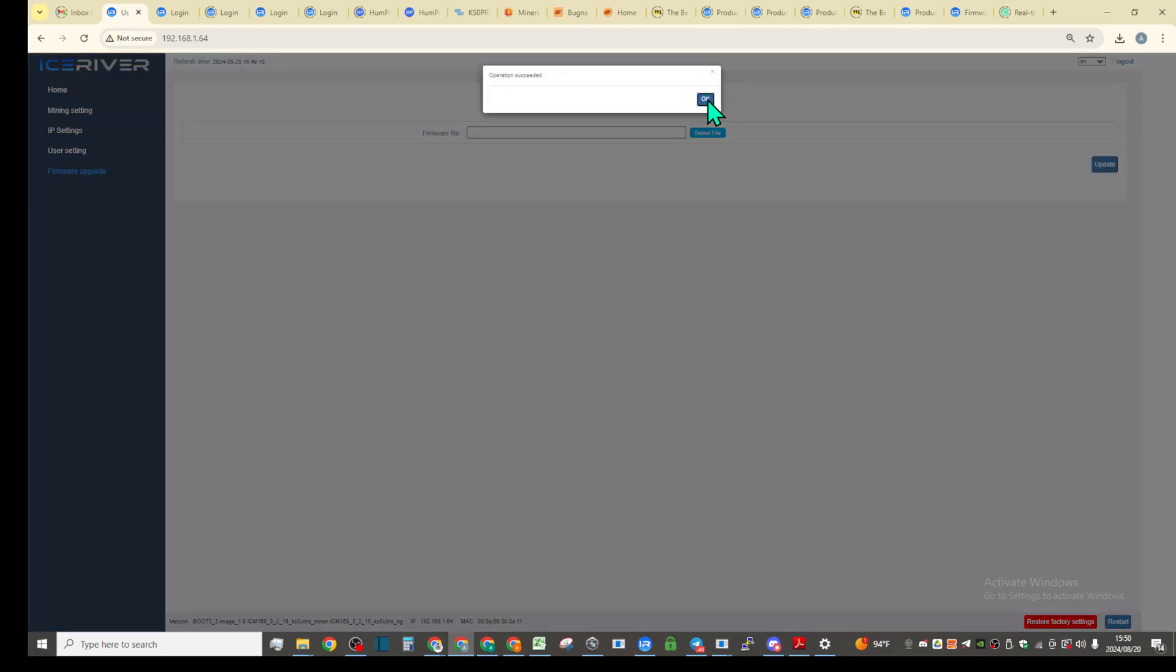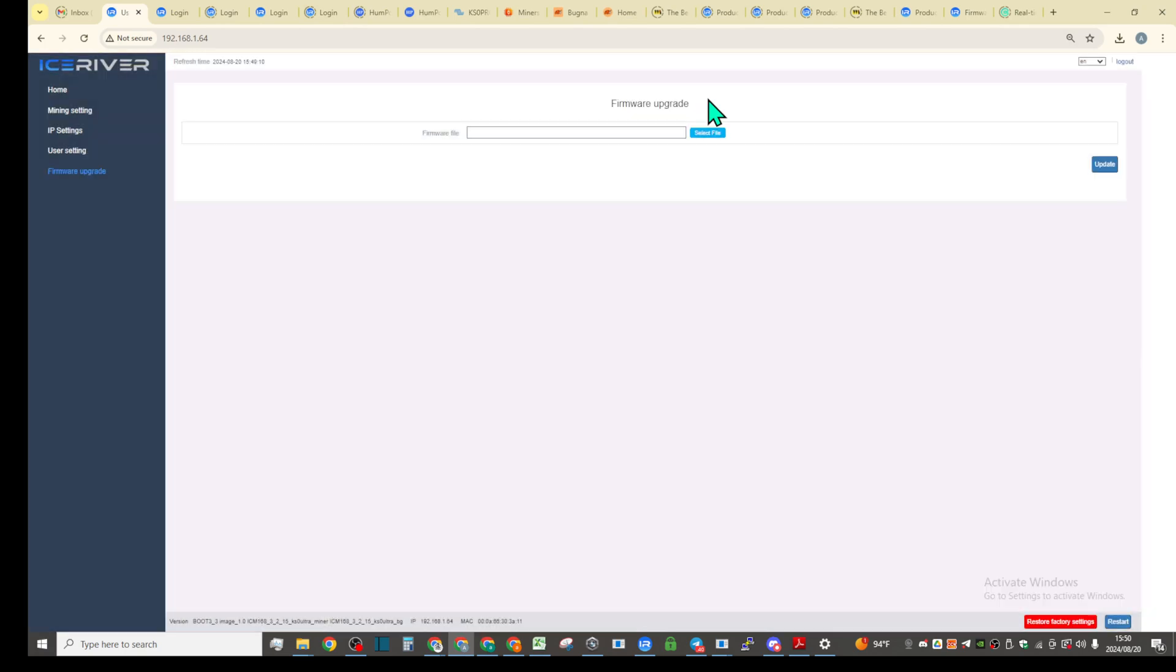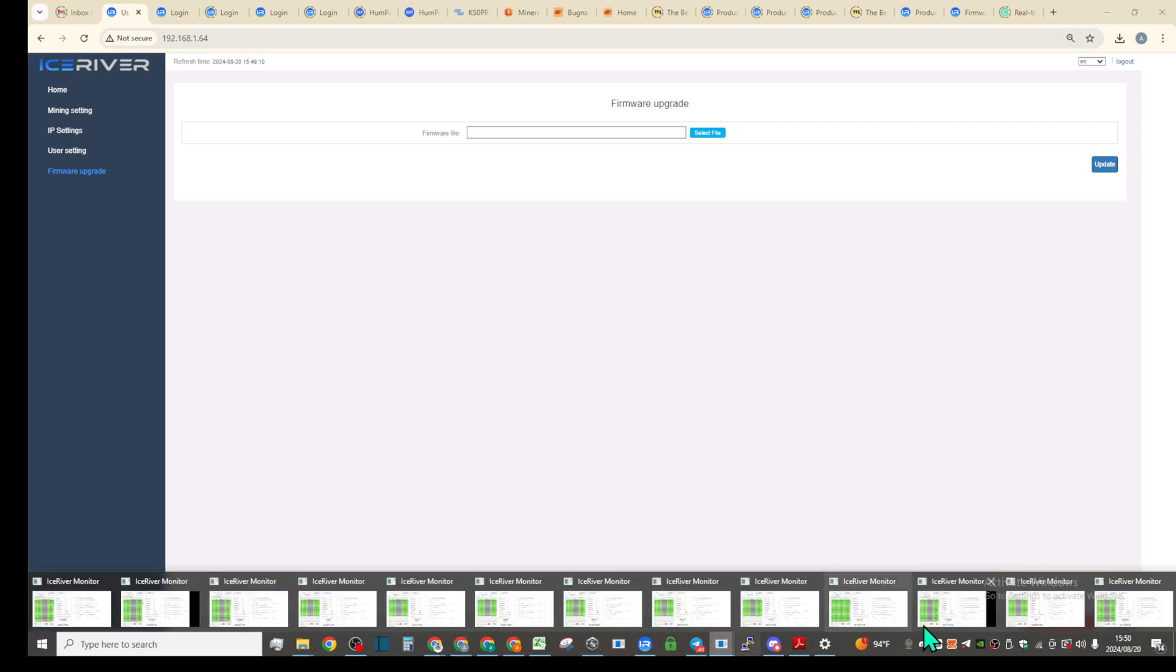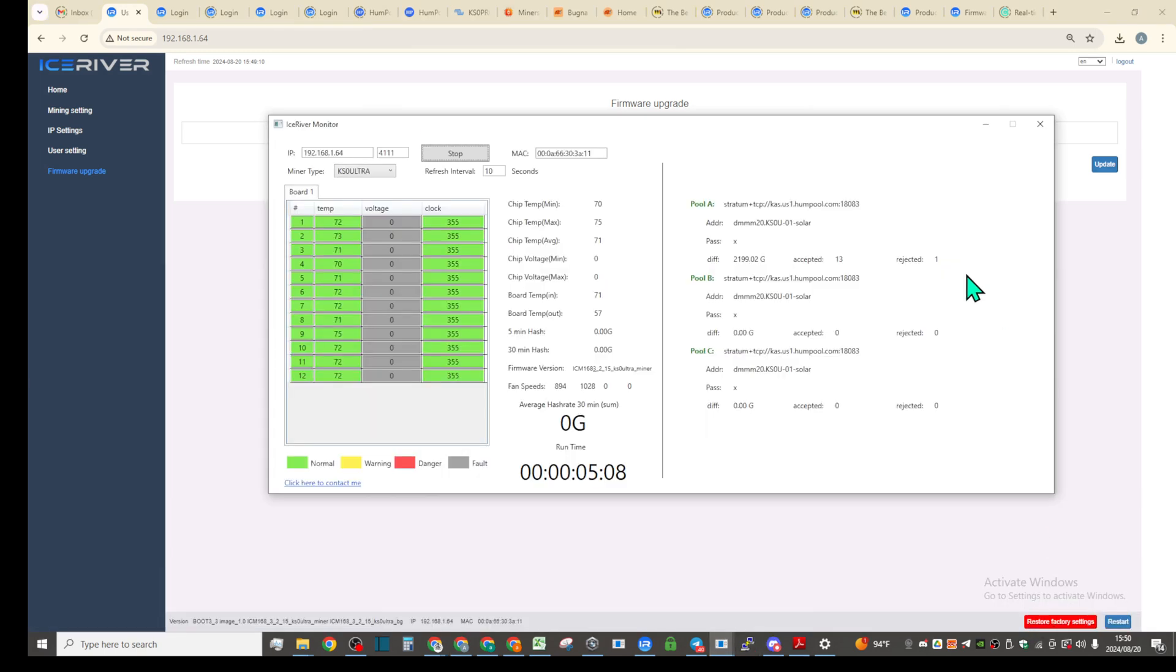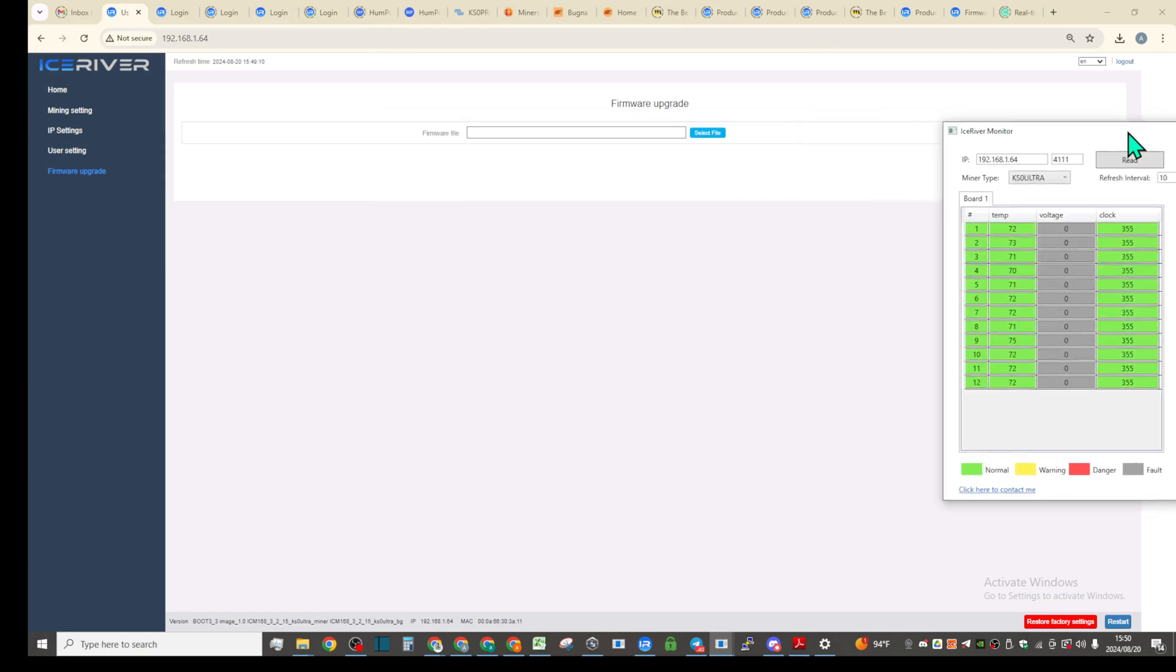Did I turn the ice river monitor tool? Probably not. No, yeah.